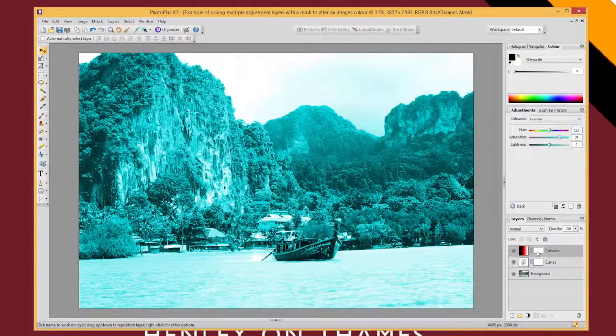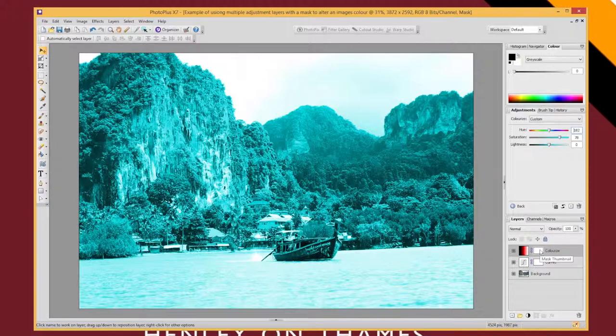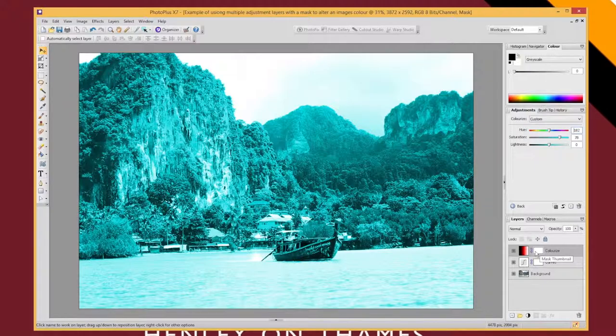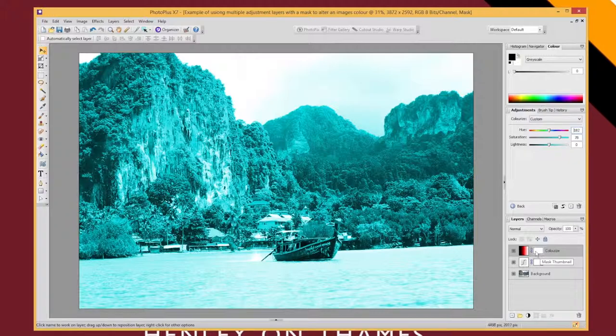I'm going to limit how much of the image this layer applies to. A mask is a black and white thing. If the mask has white in it then it applies. If I draw black onto it then it's almost like an eraser—it gets rid of it.